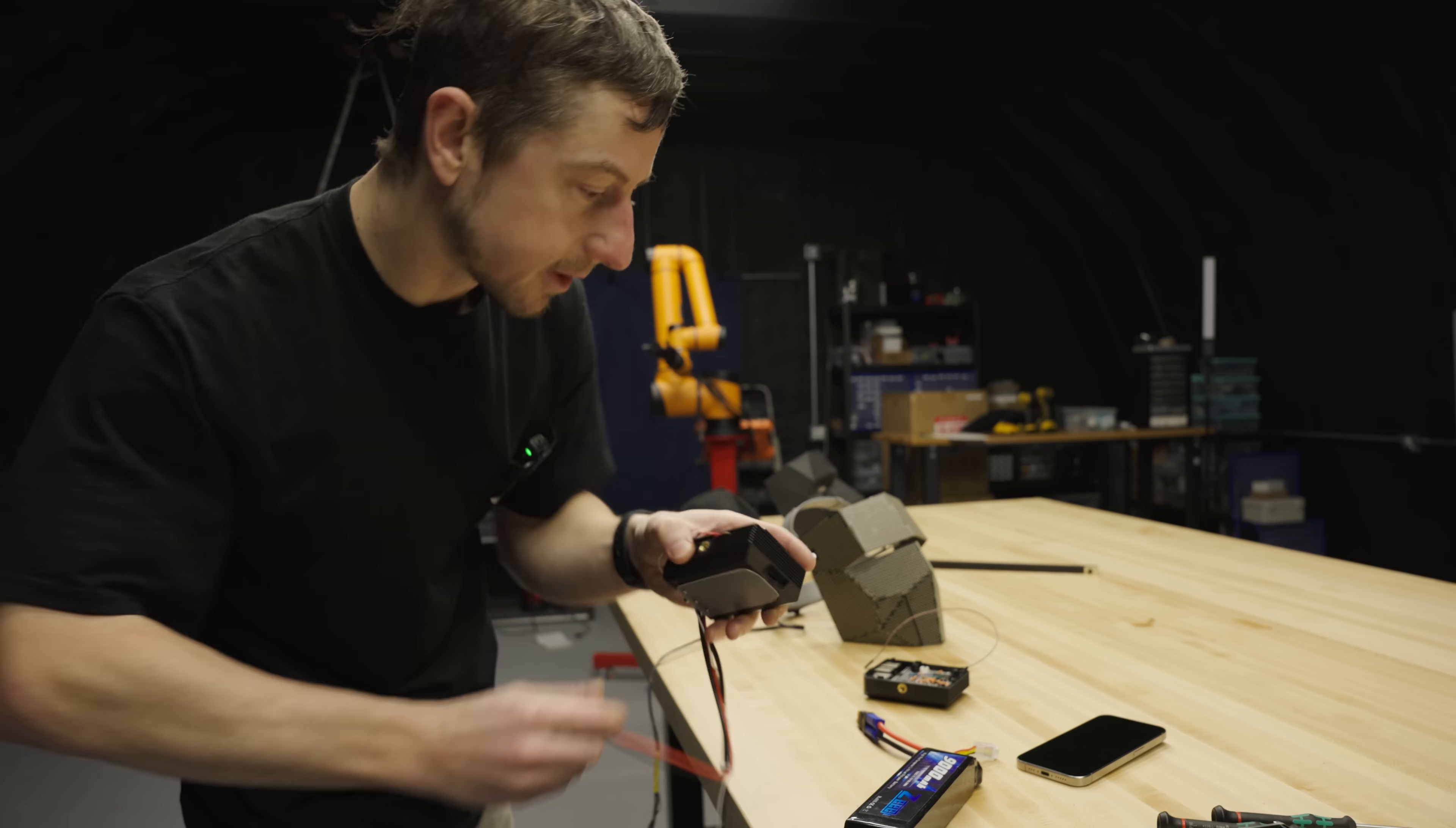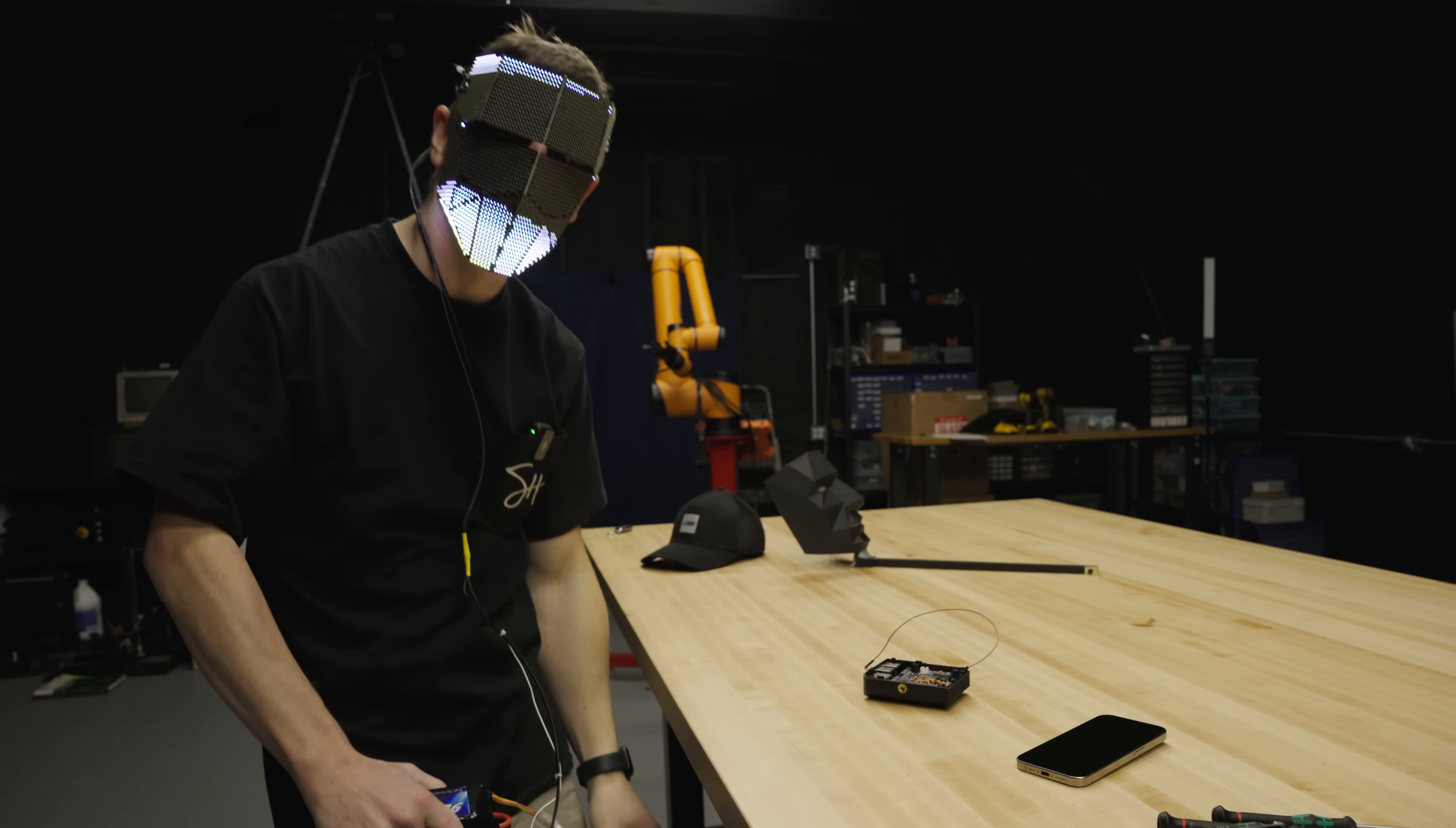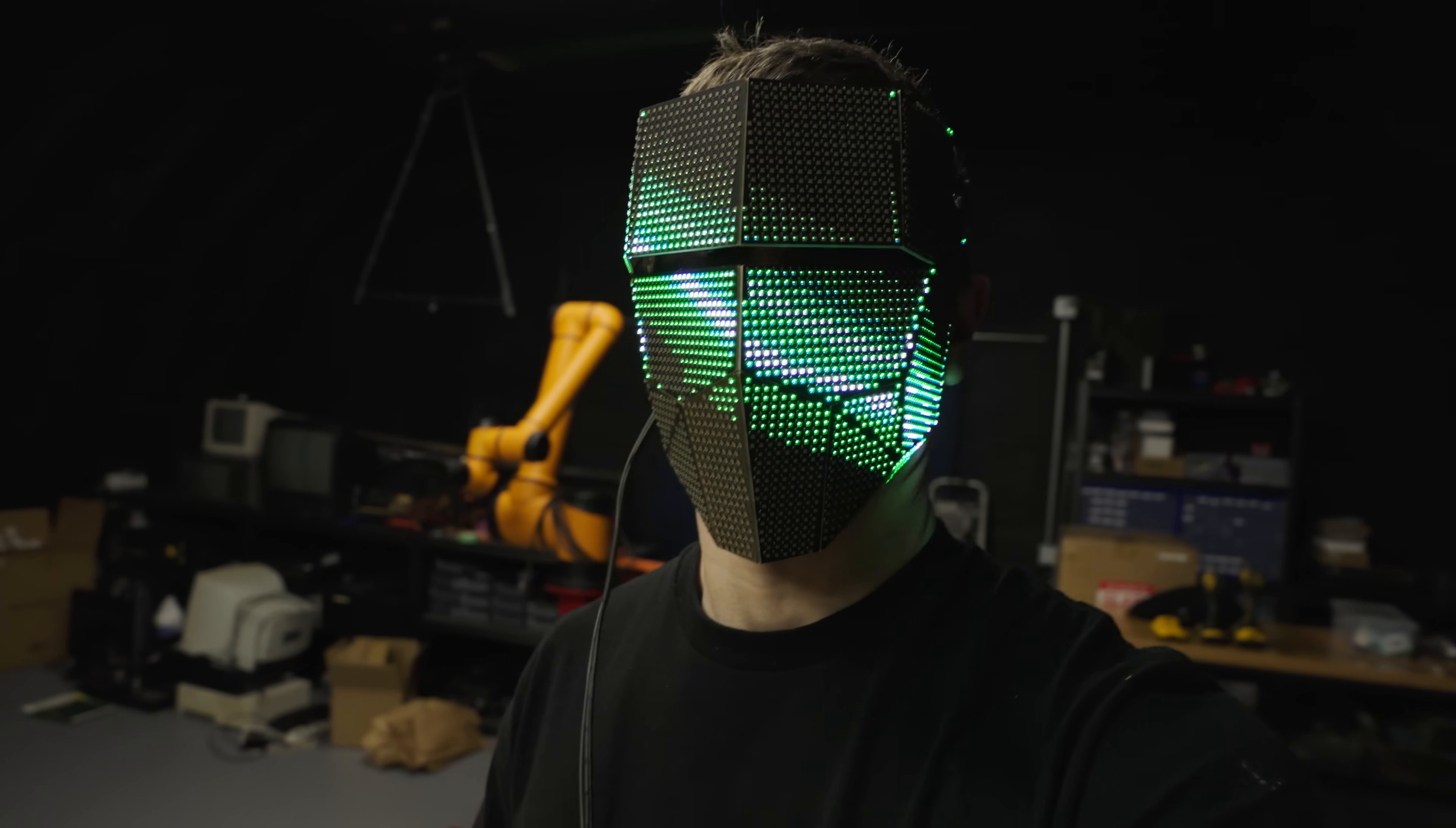So I added this belt hook, this giant 3S battery, and I'm ready for 9 hours of face-warming goodness. But there's one problem with the Pixel Blaze, in that it's not easy to display images and videos on it, which is somewhat of a necessity.